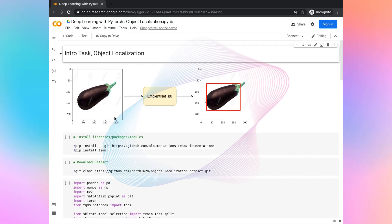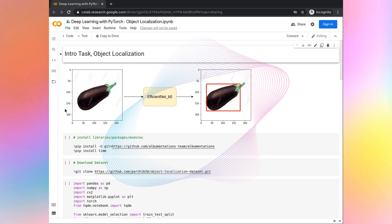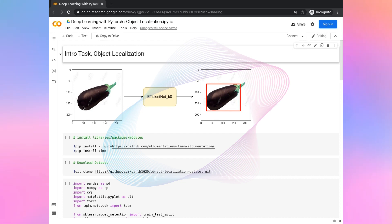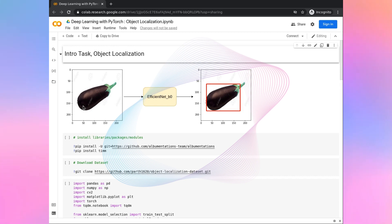Before you dive into this project, there are some prerequisites. The first thing is you should know the basics of PyTorch, like how to create a neural network, how to create a model, or how the training loop works. You should also know the theoretical concept behind convolutional neural networks and optimization.